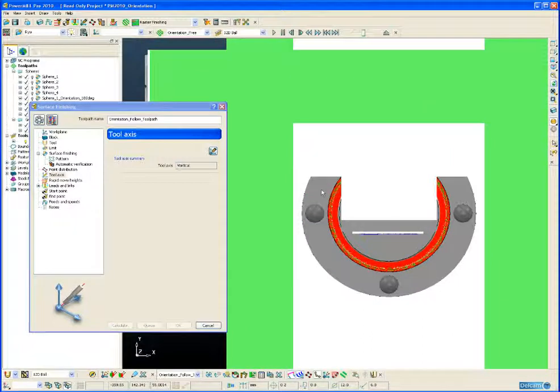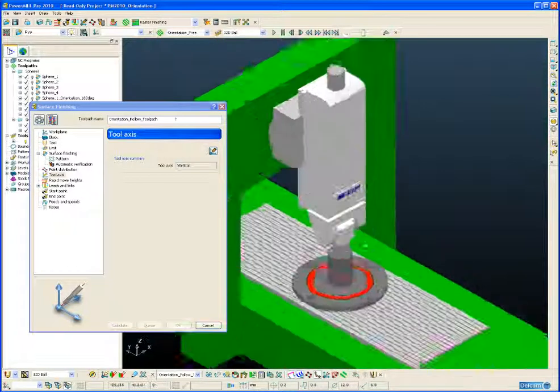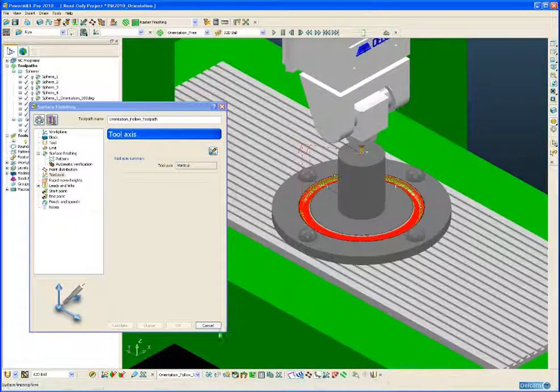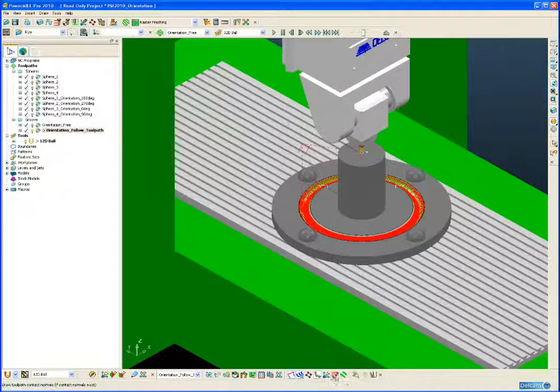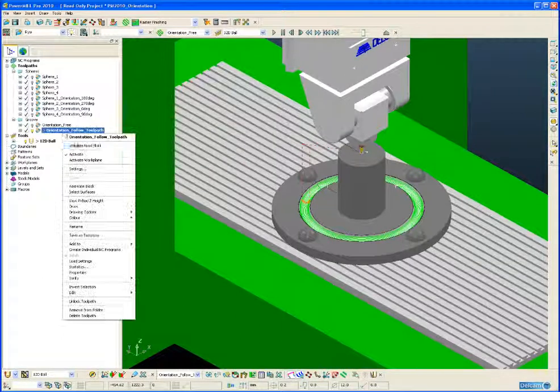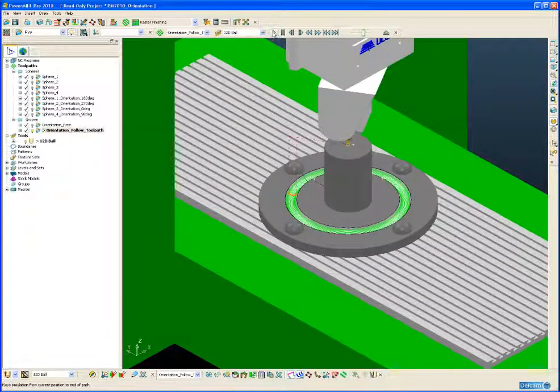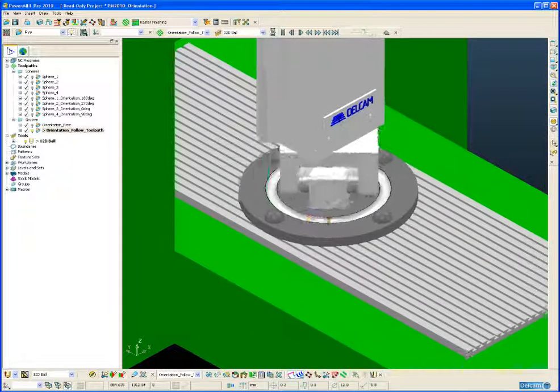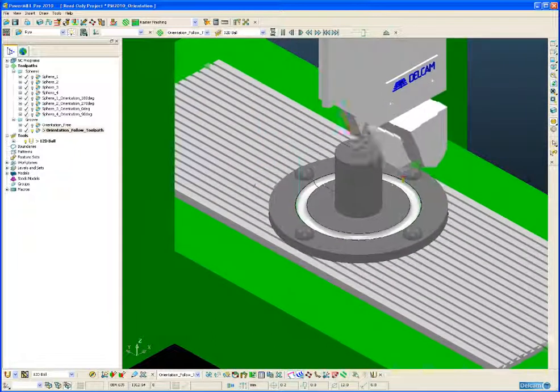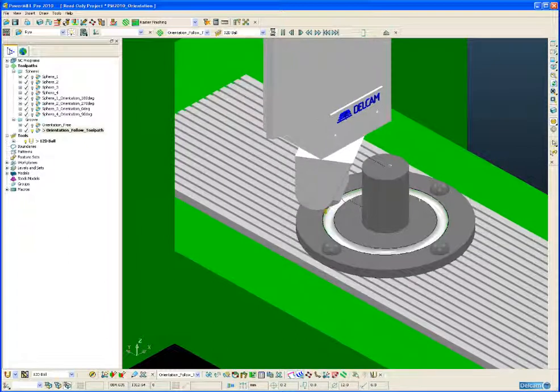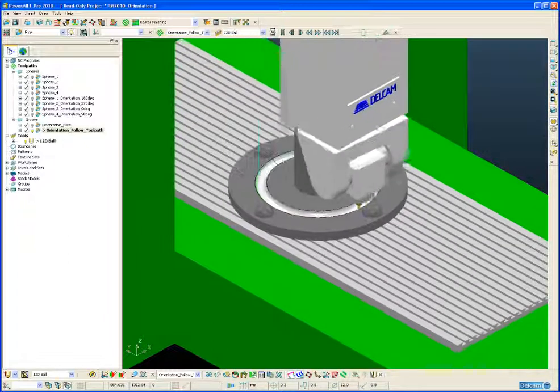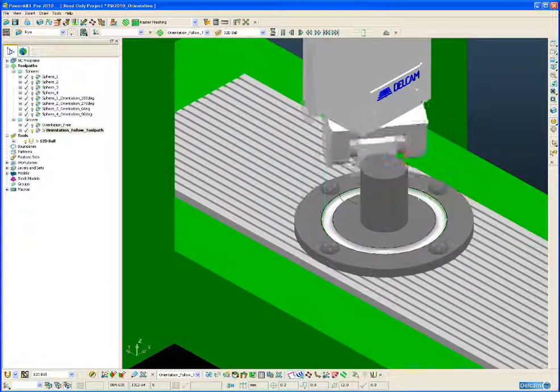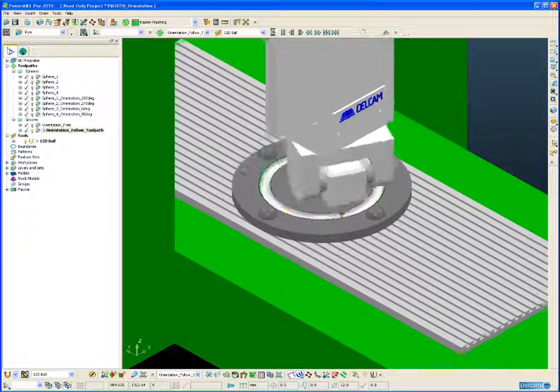Let's bring our machine tool back and this time simulate the new toolpath. So now we can see that the head is constantly changing to avoid the collision with the boss.